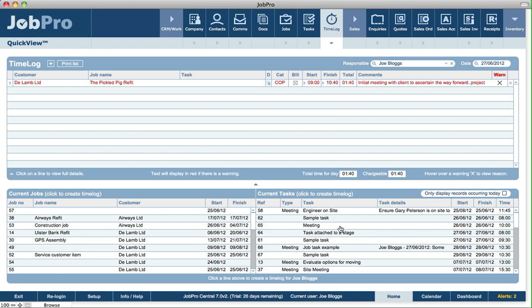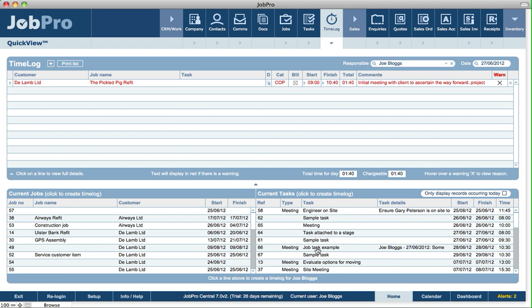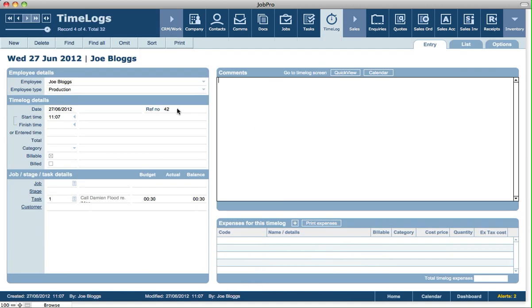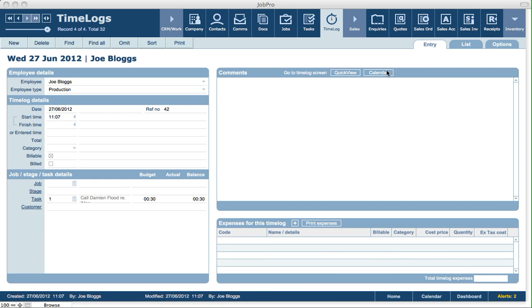So let's create a time log automatically — for example, for this task that's also linked to a job. Now we've got the new time log that's been created, and on this screen we can specify the start time.